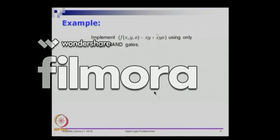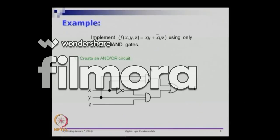Let us see how to implement a function like xy + x̄yz using only two-input NAND gates. We want to implement this using only two-input NAND gates. We can do something like this: xy is ANDed together, then x̄yz is ANDed together, and then you logically OR them. So this is the AND-OR circuit.